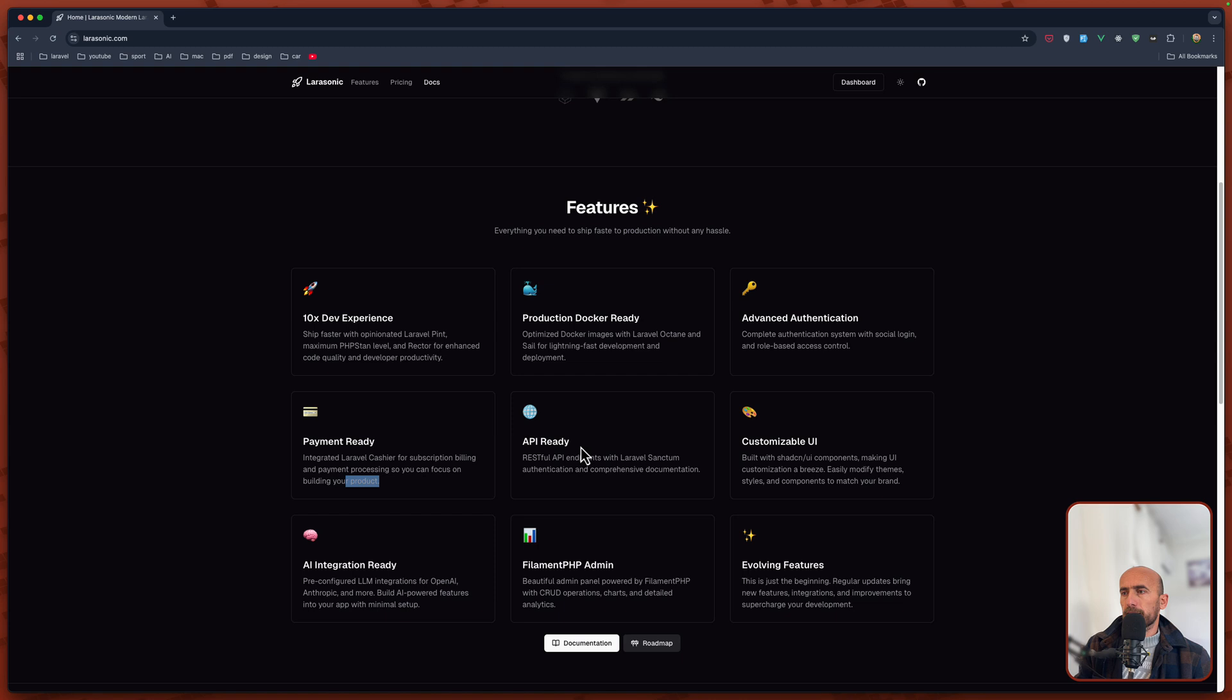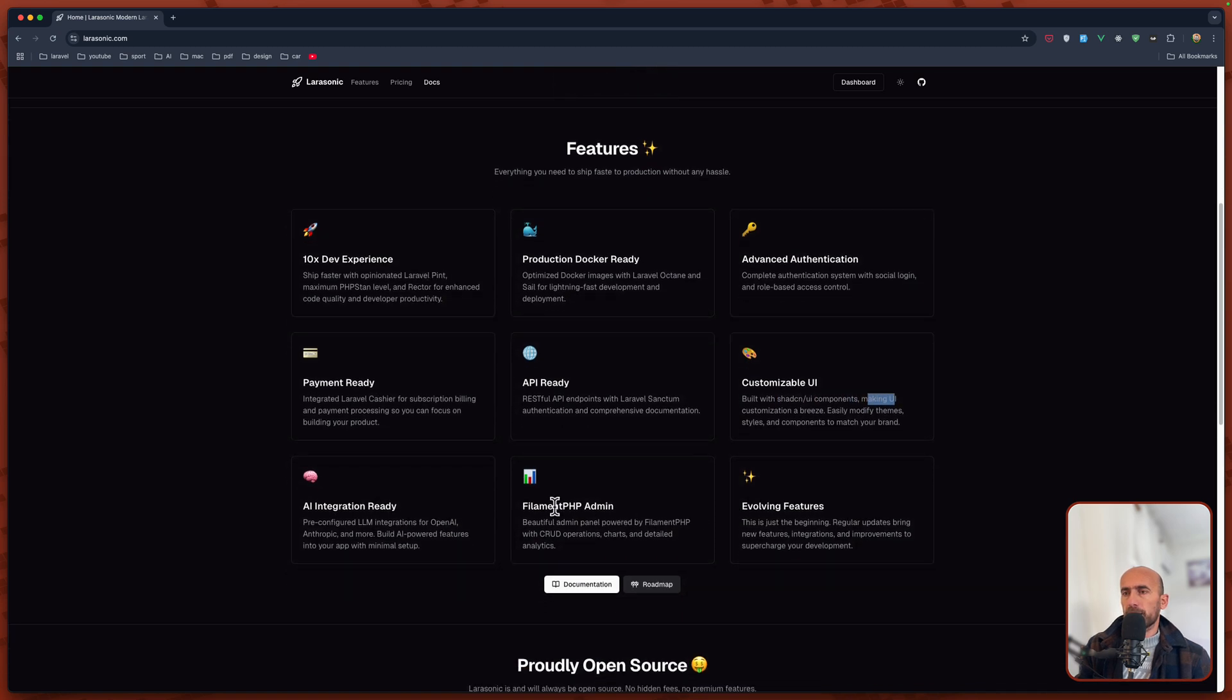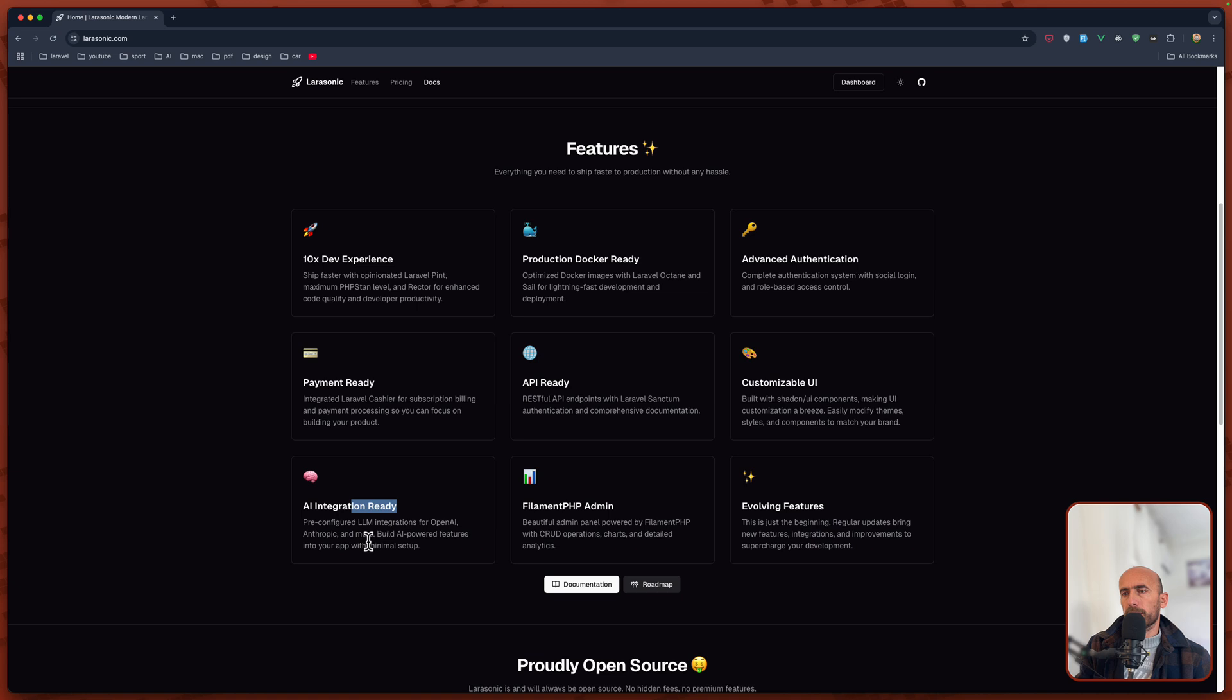API ready. Customizable UI built with ShadCN UI components, making UI customization a breeze. AI integration ready, pre-configured LLM integrations for OpenAI, Anthropic and more.